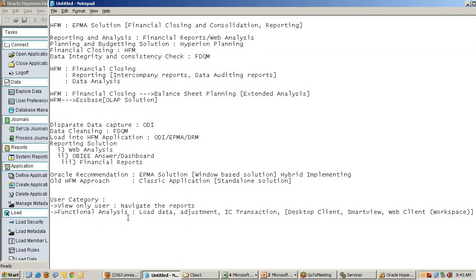One category of users are functional users, and another category of users are developers who use this desktop client.